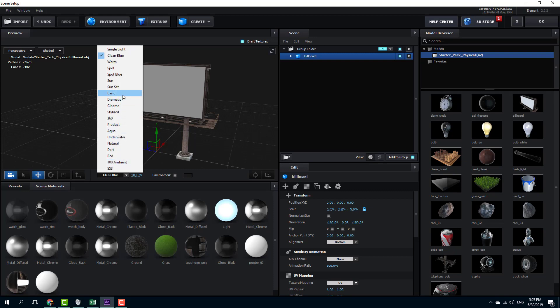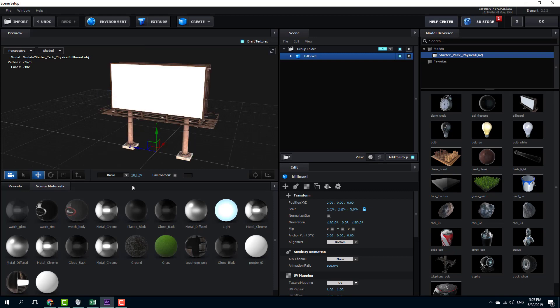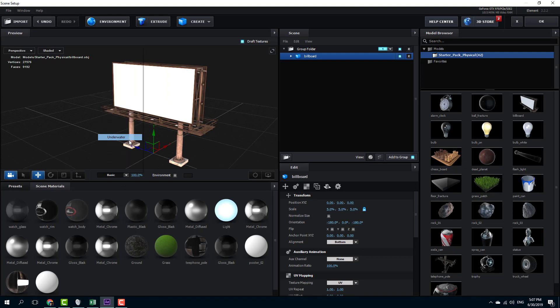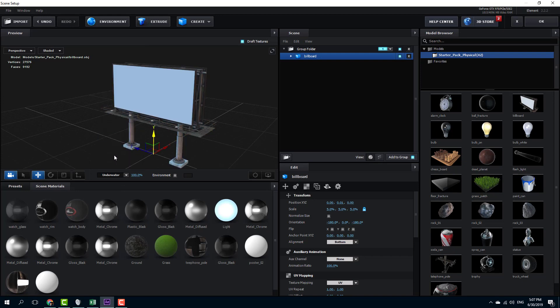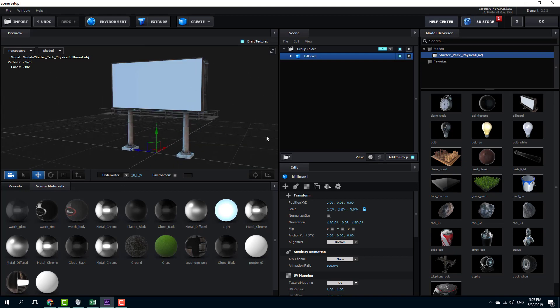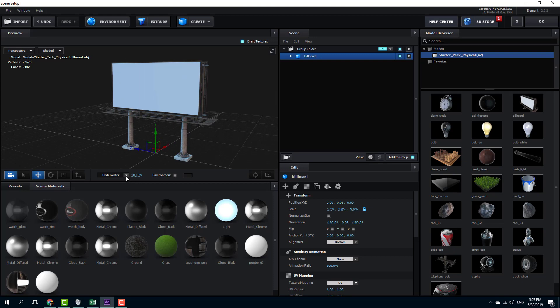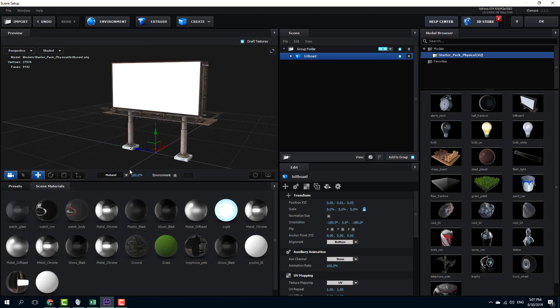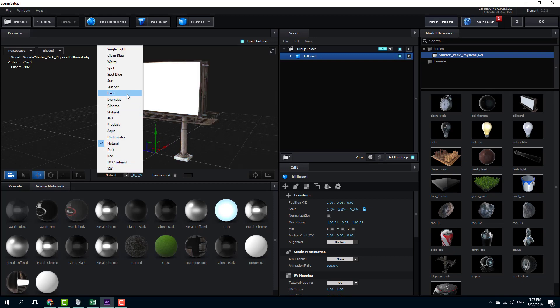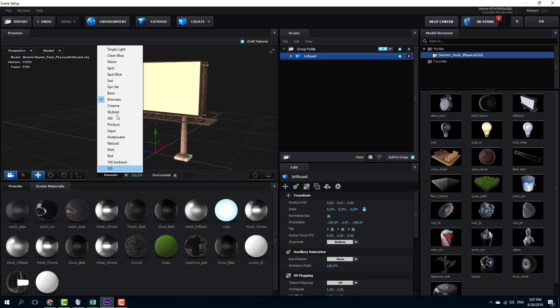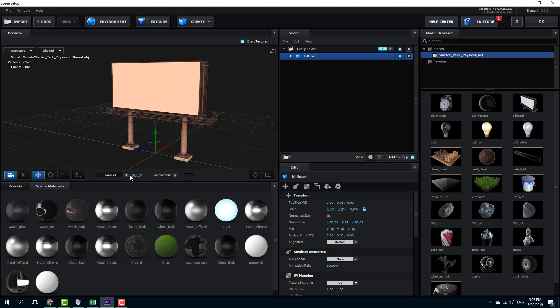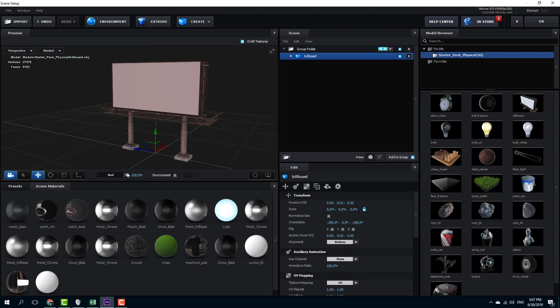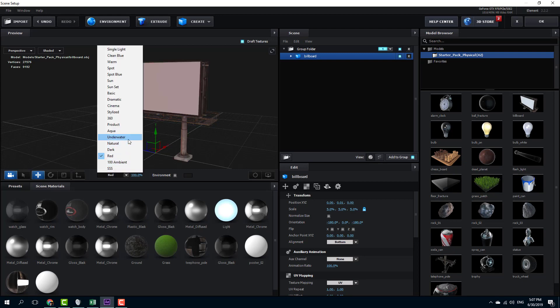You can select something like basic, which really bumps up the lighting. You can also work with underground, underwater, which gives an underwater look to the lighting, the bluish look. You can give a natural lighting setting, some dramatic lighting, sunset lighting, and so forth.